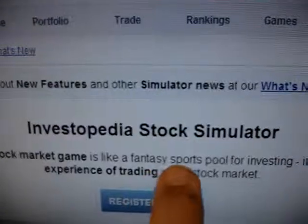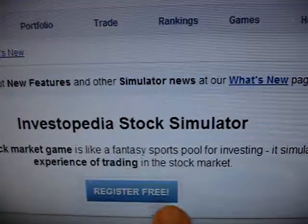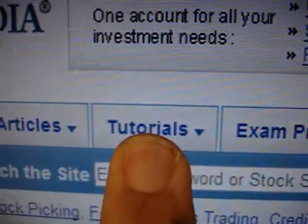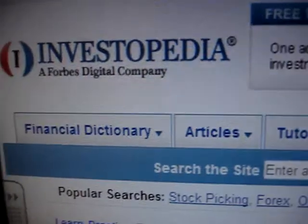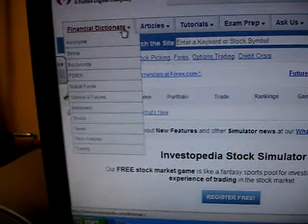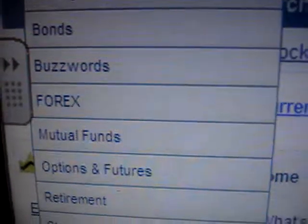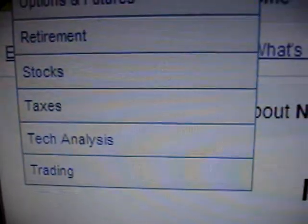It's the Investopedia stock simulator, and you register free. When you want to have tutorials, you go here, and here's the financial dictionary. I hope that if you are interested in vocabulary, you will look at the bonds, the buzzwords, the important words — all of these are different categories.